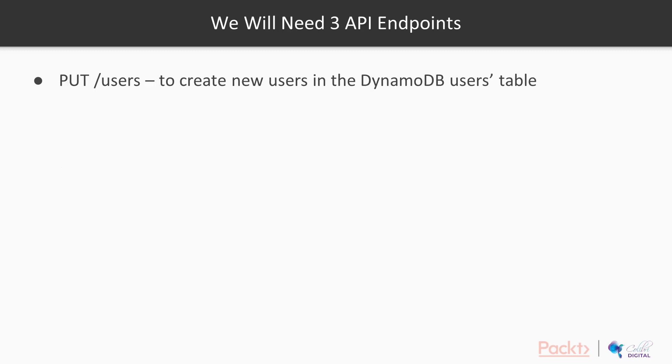So we're going to need to begin with, to set the groundwork for this, we're going to need three API endpoints. We're going to need a PUT endpoint for users. So this will allow us to create new users in the DynamoDB users table.